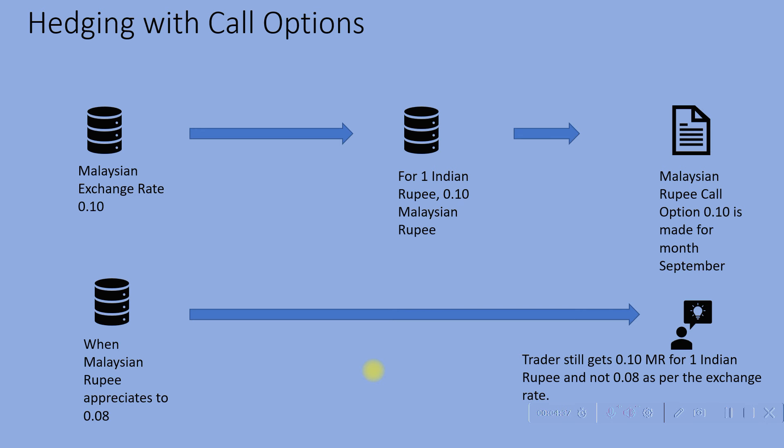Now similarly, the put option can also be used by the buyer in the event Malaysian rupee depreciates to let's say 0.80 or 0.90 on a similar basis. Hope this clarifies how hedging is used to cover adverse price movements using currency options. Thanks.